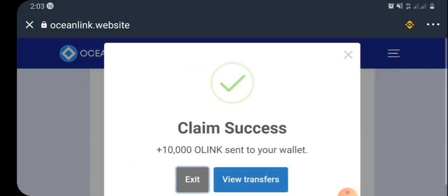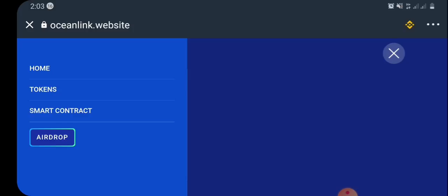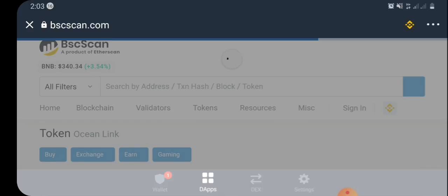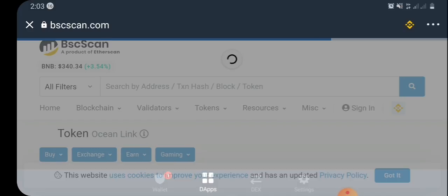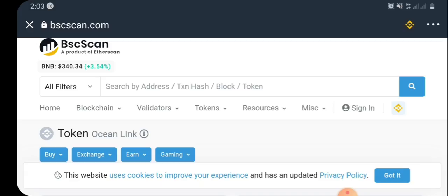Once you've done this, you can see 'Claim Successful' — we've claimed 18,000 O-Links sent to your wallet. Now cancel this message, then go to the bar on the right-hand side, go to Smart Contract, and copy the smart contract address — click on it and it will automatically redirect you to BSCScan.